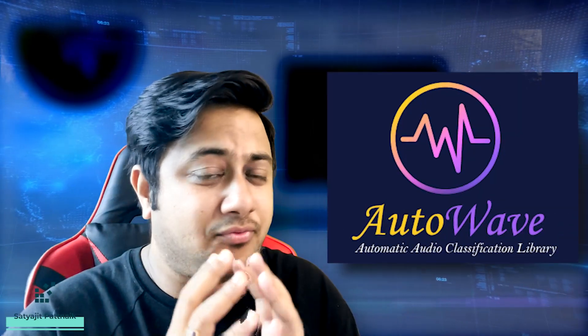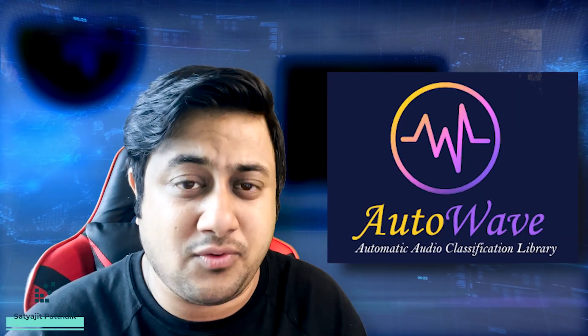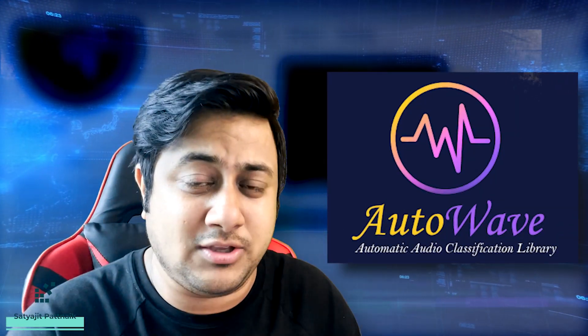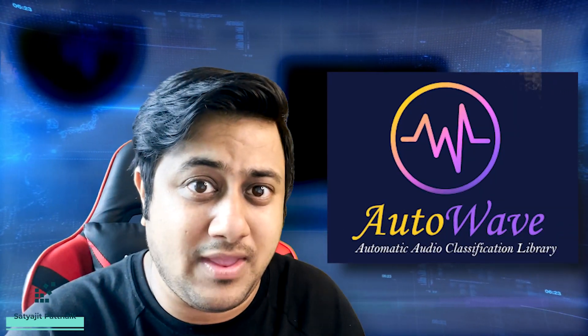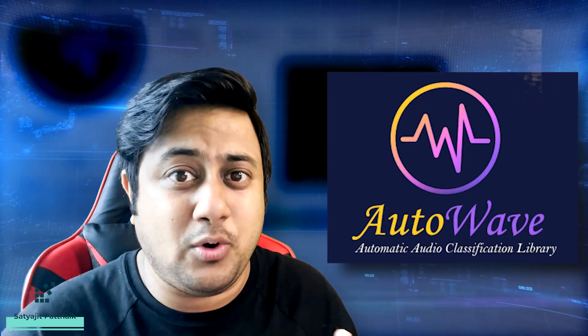Hey guys, this is Satijit Patnaik. Welcome back to my channel. Today's topic is going to be one of the important announcements. For the past couple of months we were working on a research project into audio - something related to audio classification or auto ML kind of concepts. I'll be talking about all those things, but finally the day has come where our research is done. The first version of our library is going live, so we'll talk about all the features of this particular library.